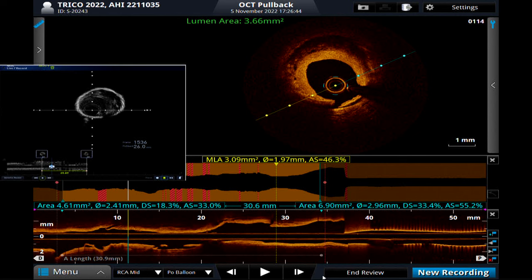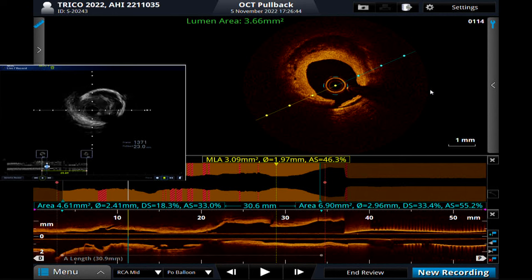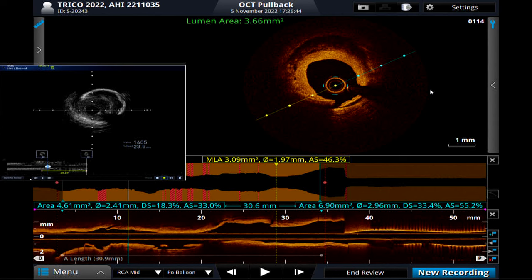These OCT findings on the right side are very interesting. The intimal side shows high signal, homogeneous. The bottom is lower signal — not as sharp. This could be intraplaque hemorrhage. We can also identify some tiny holes.